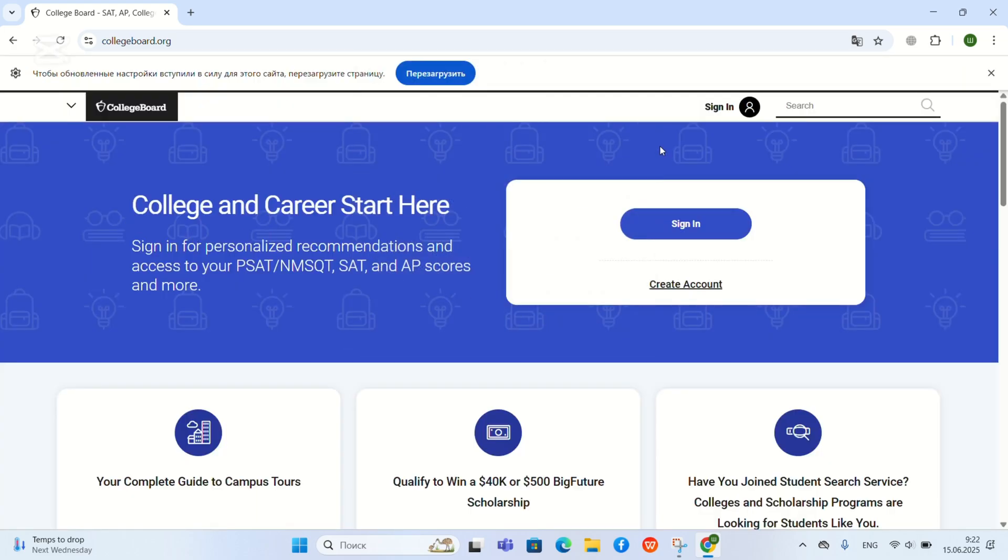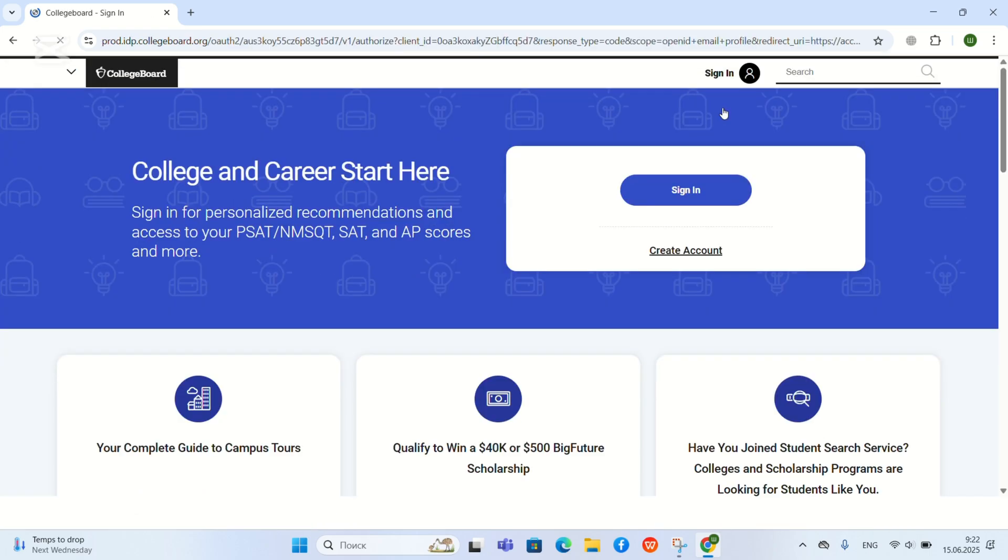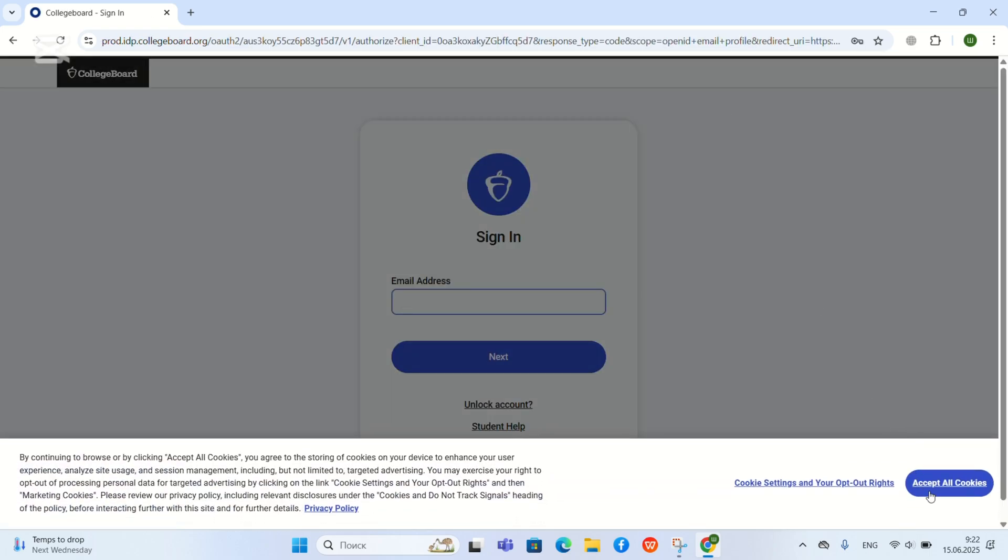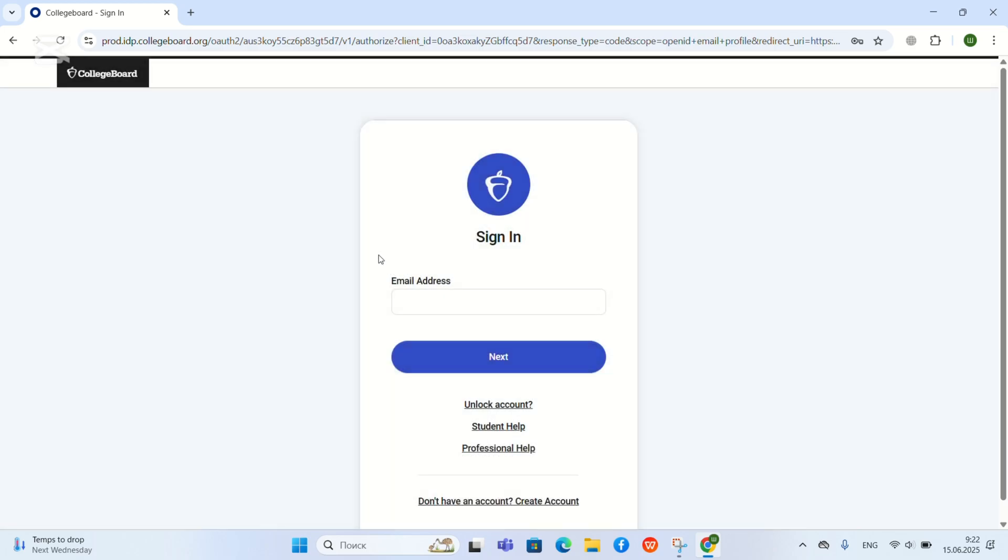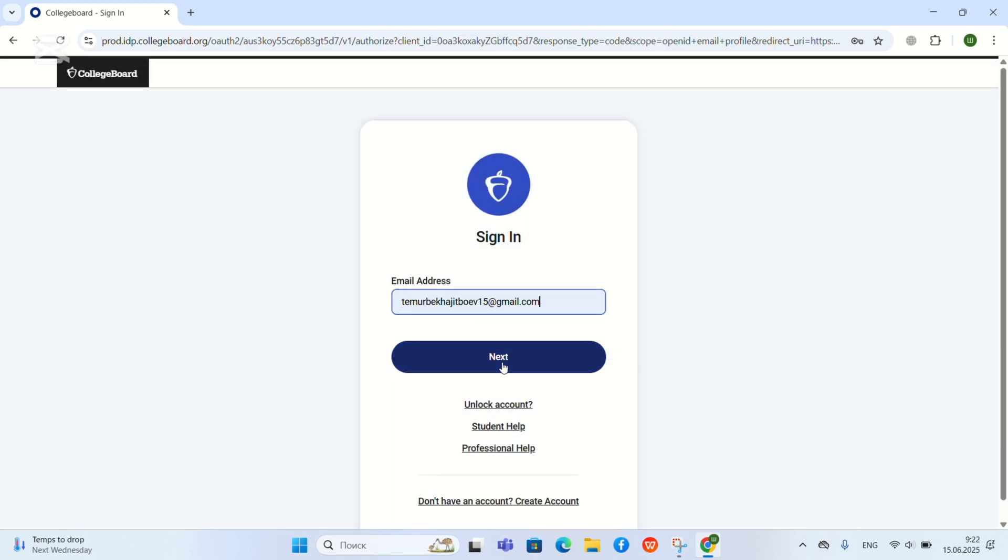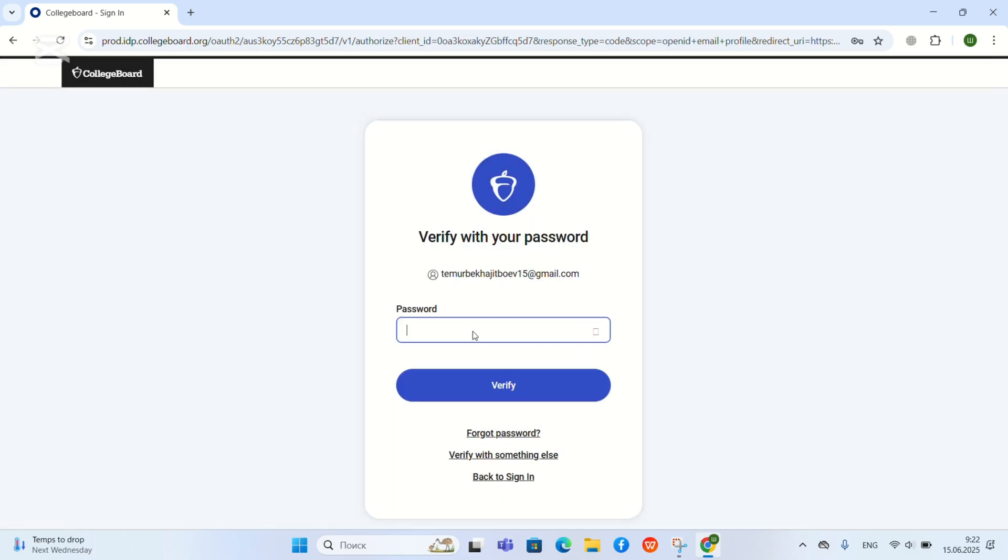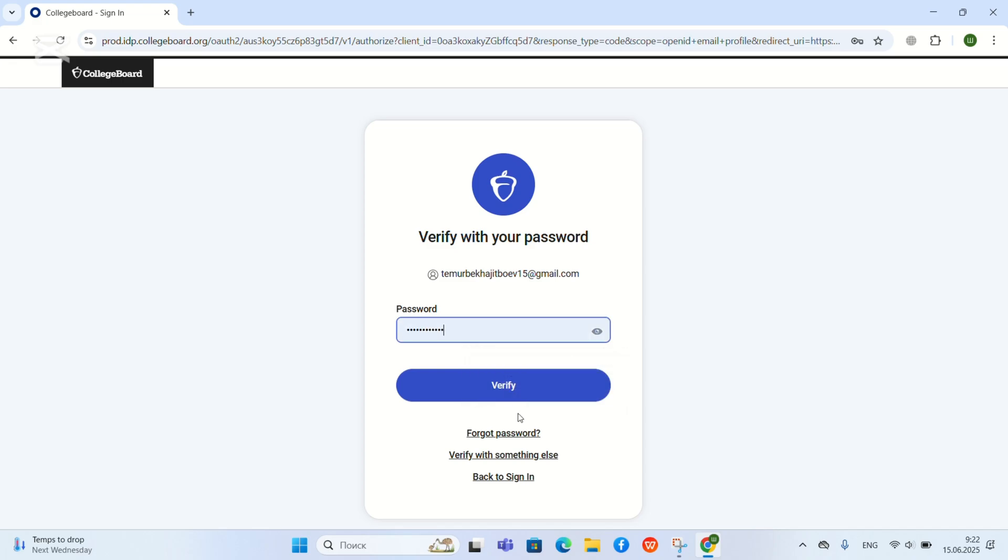Then click sign in, accept all cookies, write your email and your password.